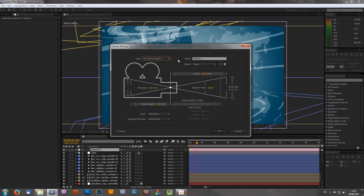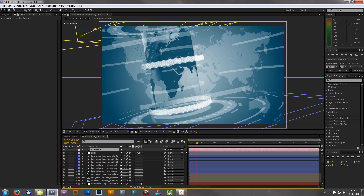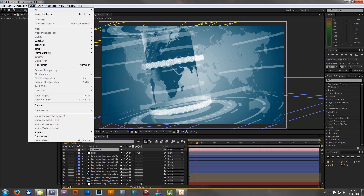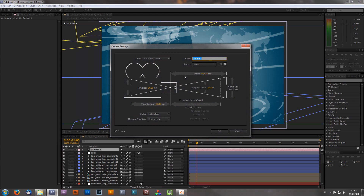Once you've typed in all your values and finished with your basic settings, just click OK. Don't panic — if you want to go back and change something, just double-click the camera or go to Layer > Camera Settings. You can always go back and change everything you want.